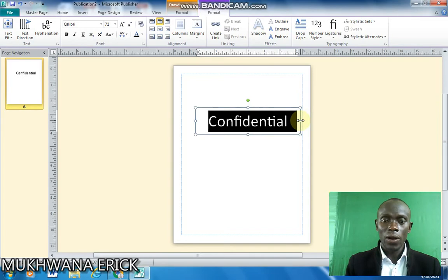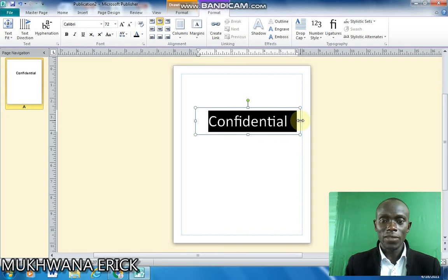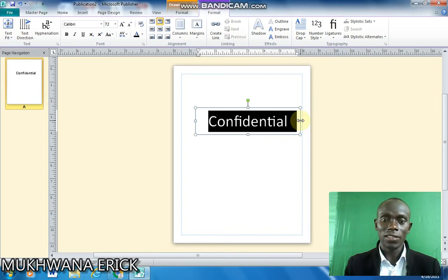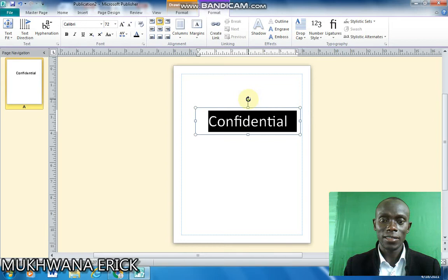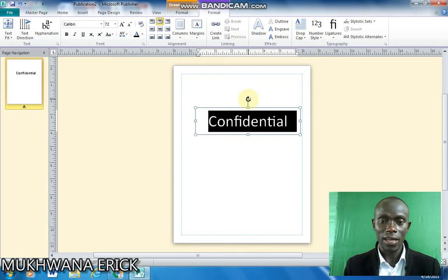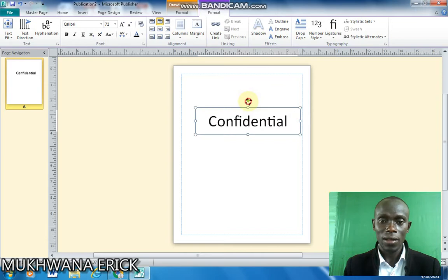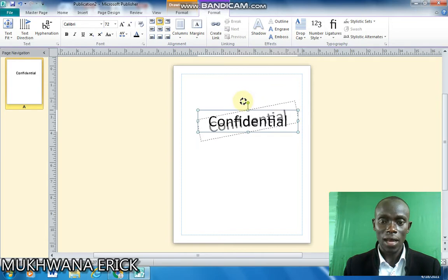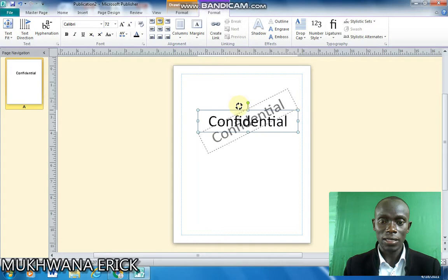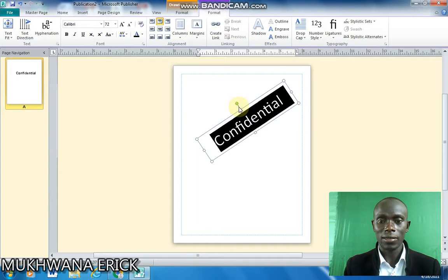So after I've typed and created that text I'll simply rotate. You can rotate that text to any angle. Simply point on this green tool and then you rotate just like that.